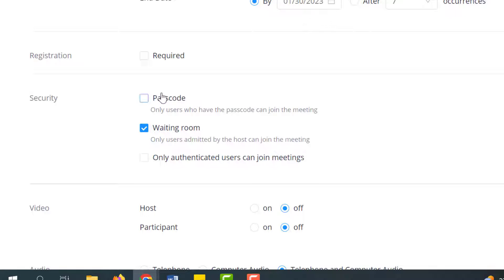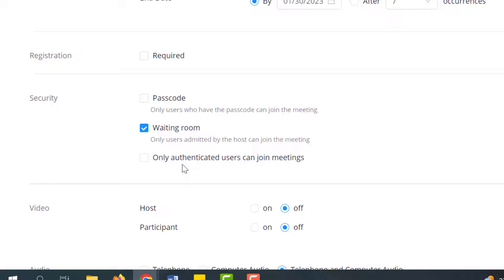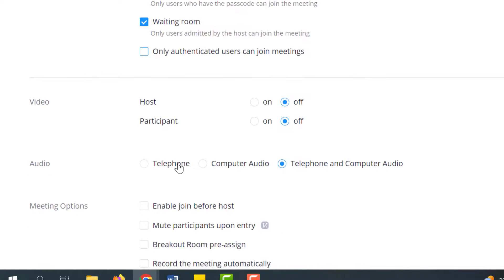You are still recommended to have at least one security setting enabled. It's up to you if you want to have a passcode, a waiting room, or requiring authentication to join. Authenticated users means they must sign into their Zoom accounts before they can get into class. They can't just join from the web browser. So if you don't like the passcode or the waiting room, that's a good option for you.